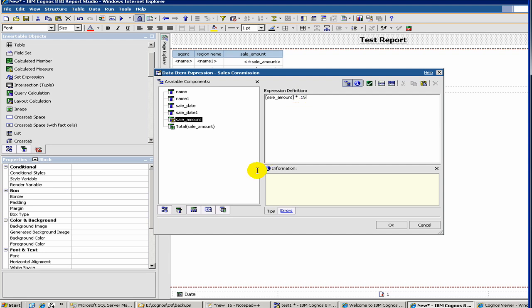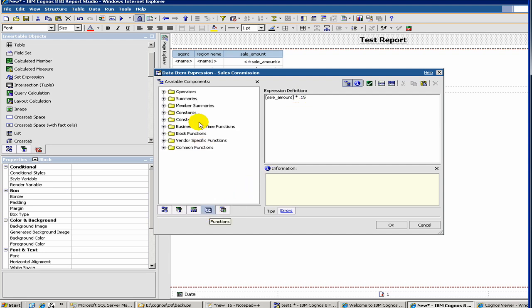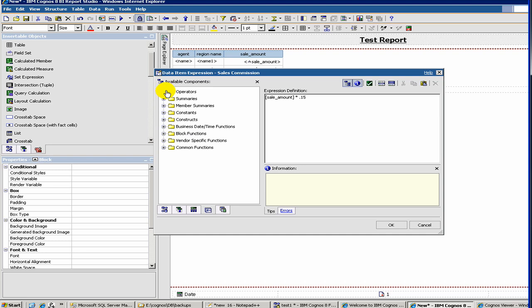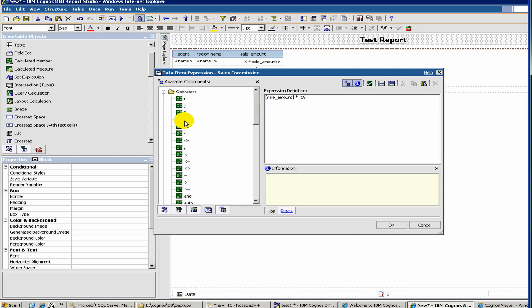Now, here, if you click on there, Cognos has different functions available. So you can use them depending on your needs. For example, here you have plus. Let's say we want to use the plus function. So you get a plus here. When you double click here, you get a plus there. Let's say we want to add plus maybe $10, the commission.